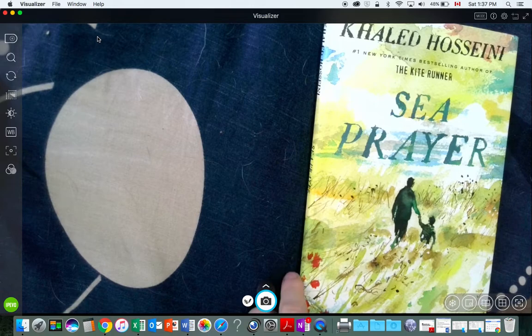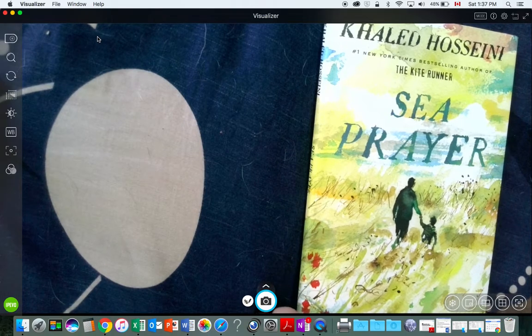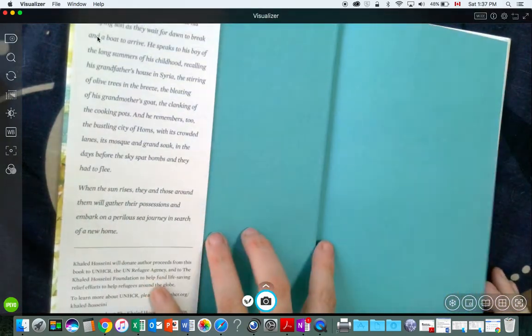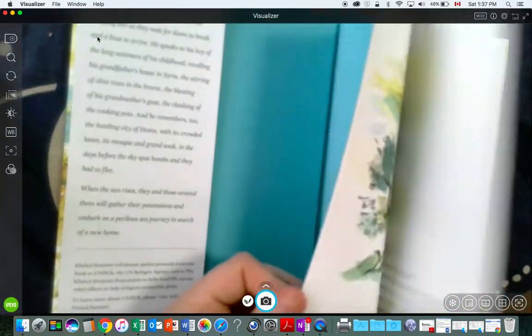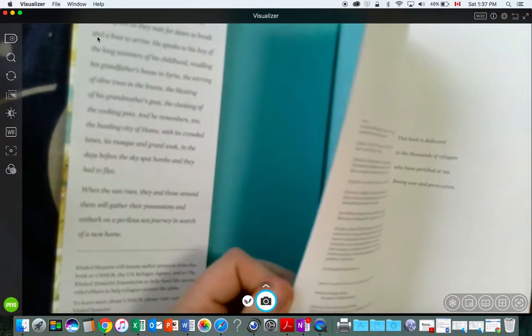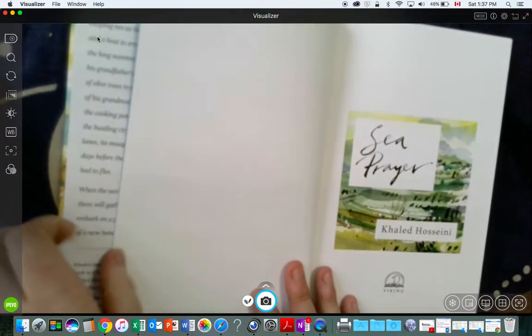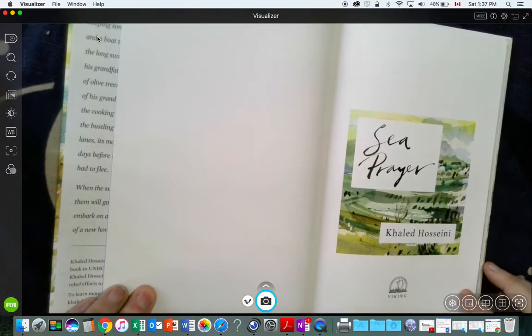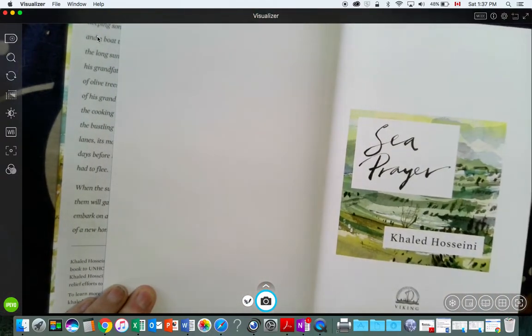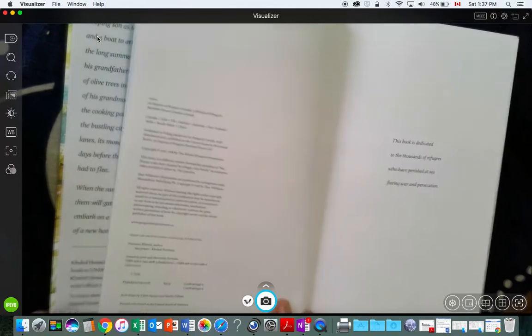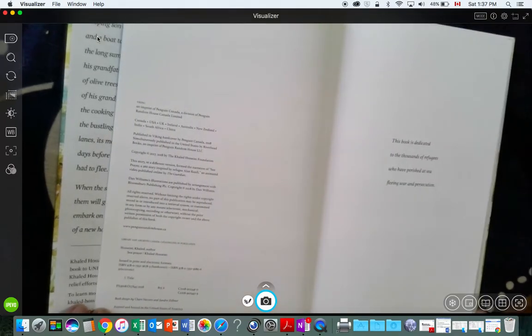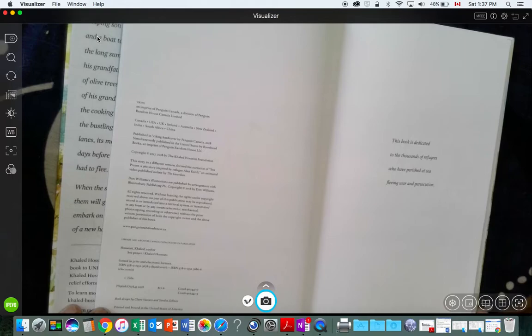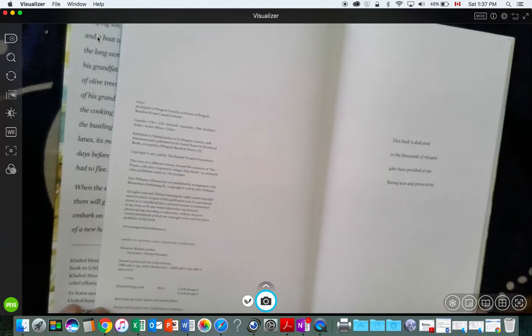Sea Prayer by Khaled Hosseini. This book is dedicated to the thousands of refugees who have perished at sea, fleeing war and persecution.